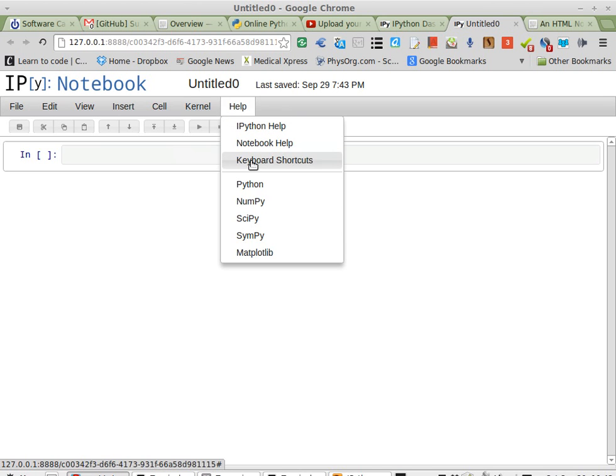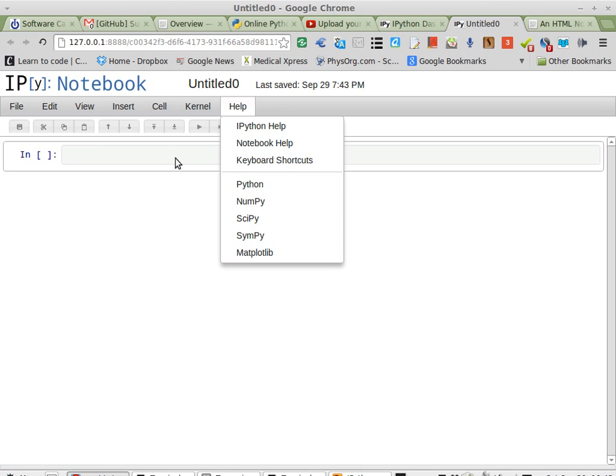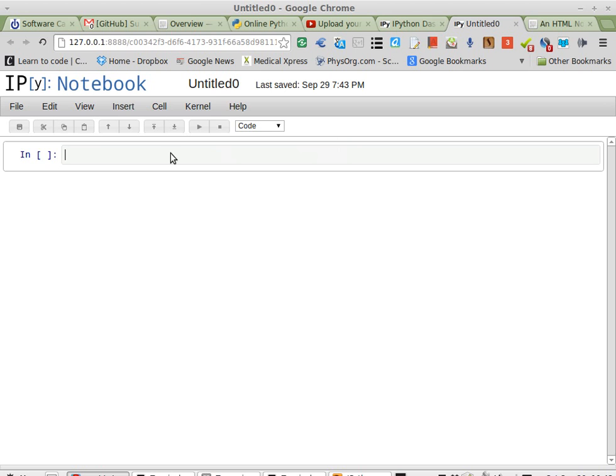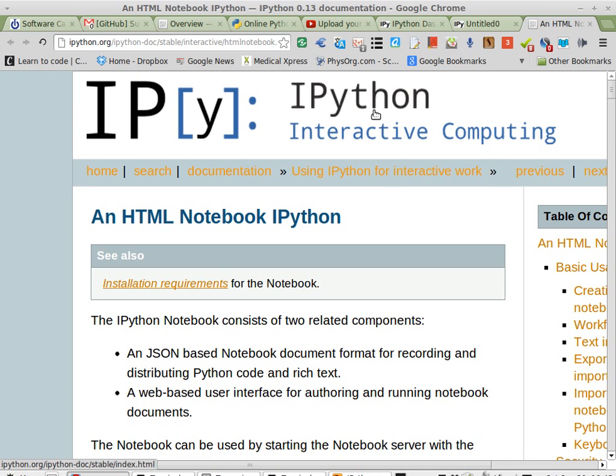But I'm not quite sure how to pull that coolness out because I'm not smart enough yet. But that said, lots to learn. Check out IPython.